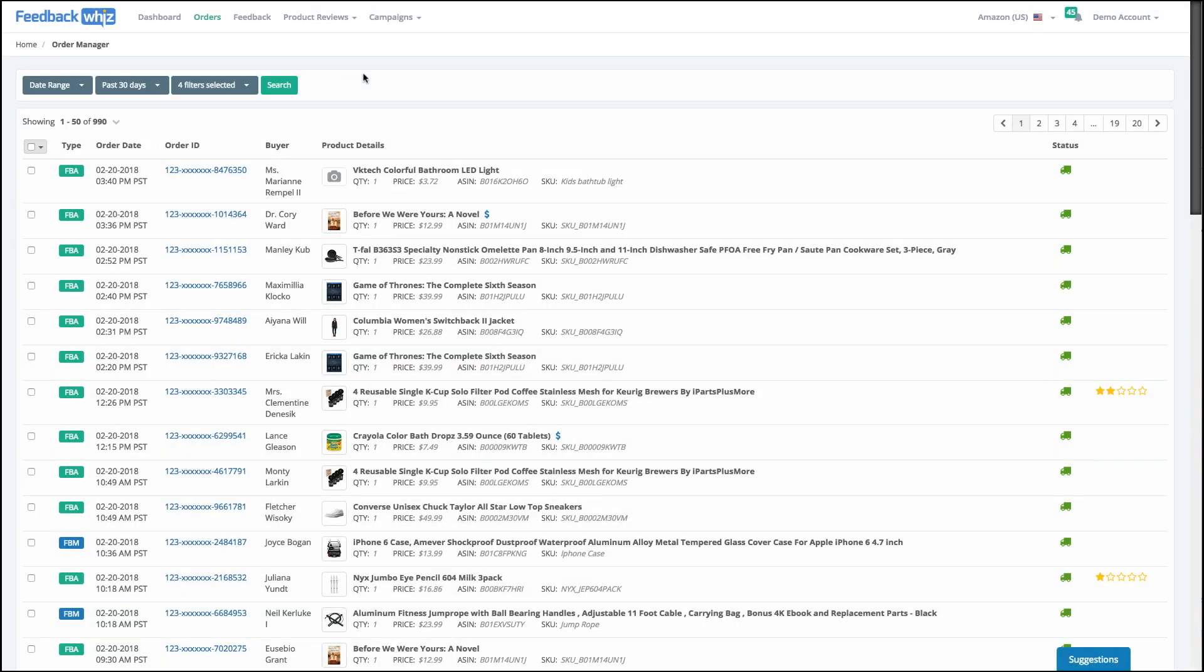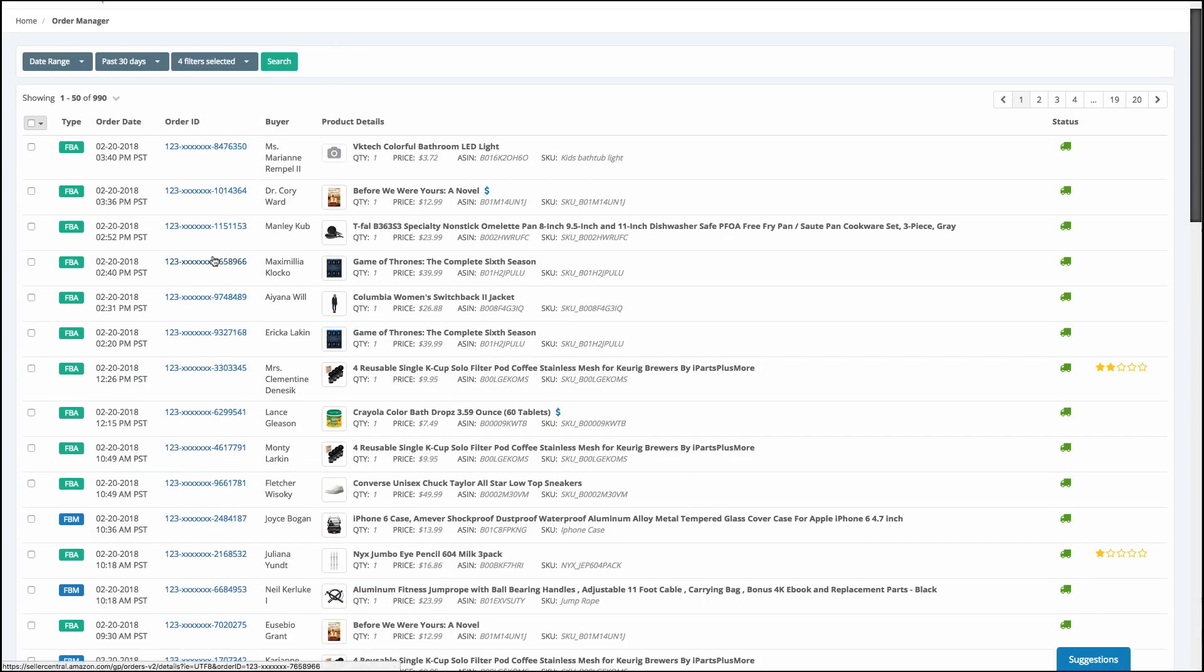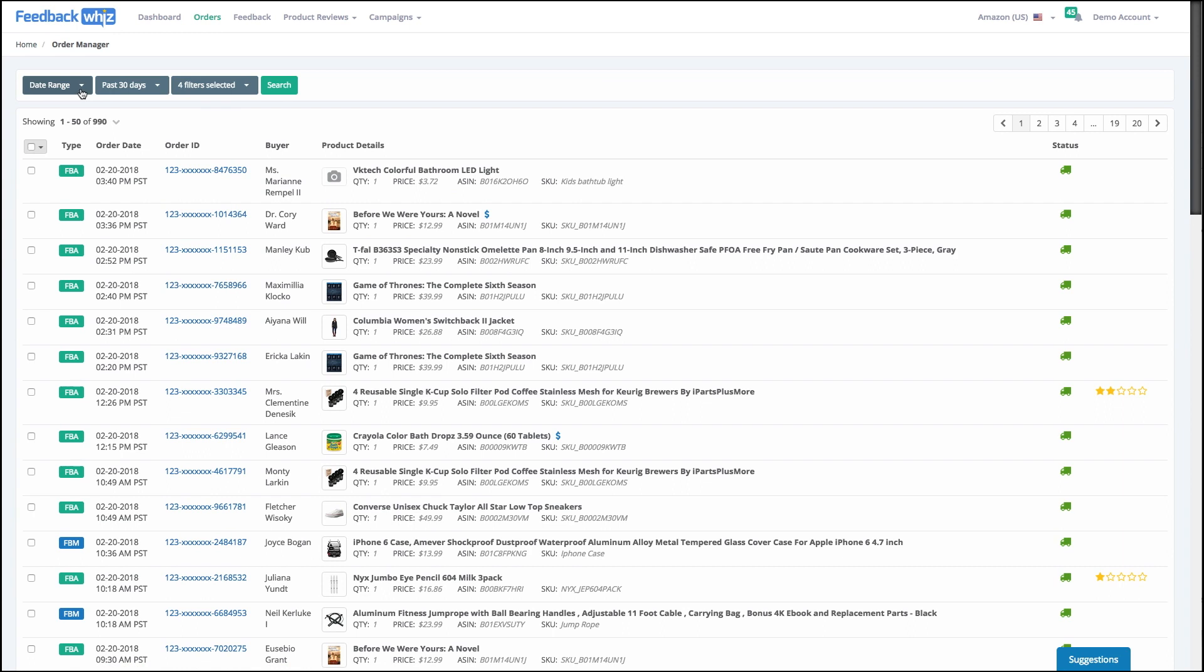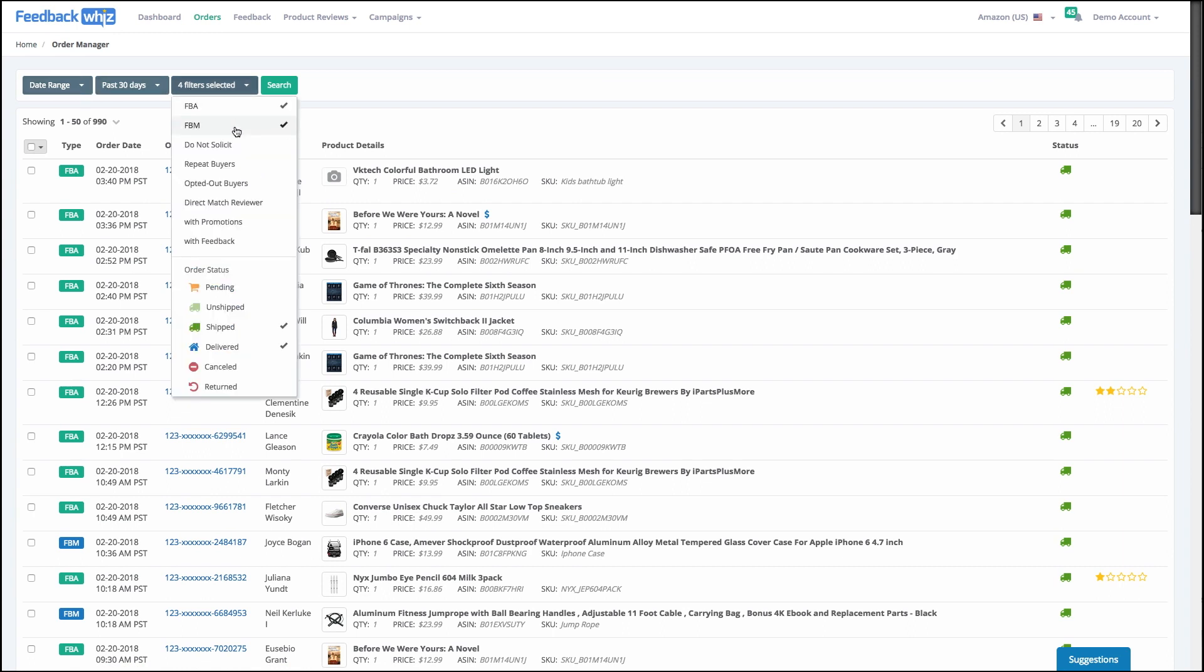Sending emails from inside your order manager is pretty simple. So here's your list of all of your orders, and you're able to quickly filter by date range or by filters,